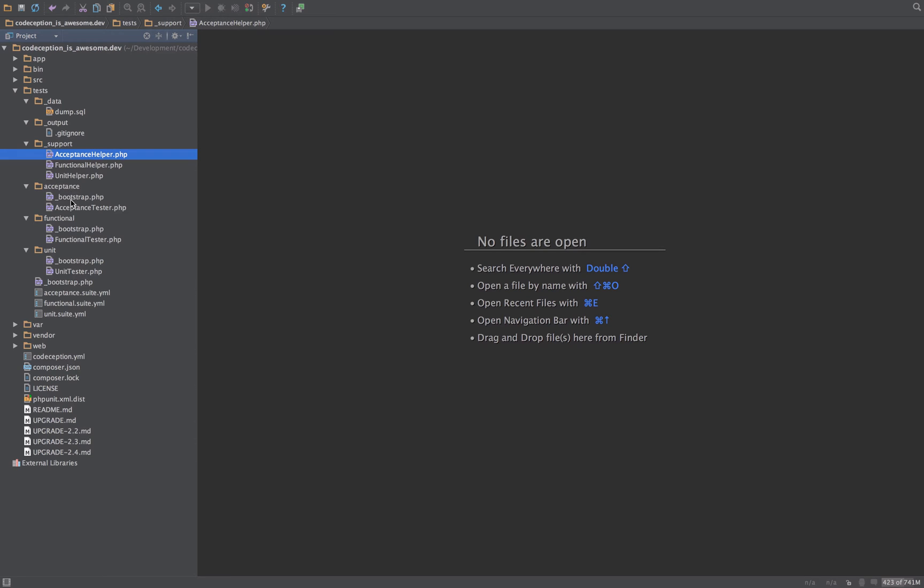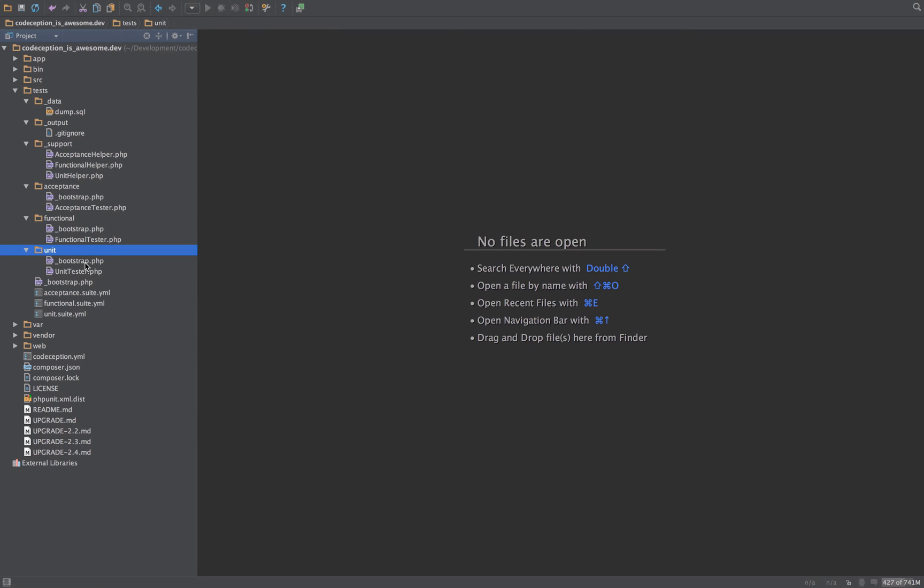And you've got the standard folder structure for the different test environments that we've created. We've got the acceptance, the functional, the unit, which we've already sort of covered in the introduction modules. Depending on the tests that you're making, you put the files into those folders. So if it's a unit test, it obviously goes in the unit test directory and likewise.